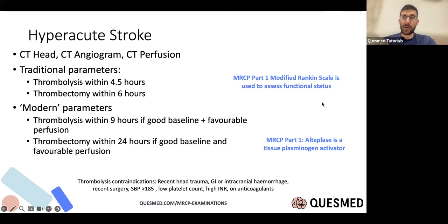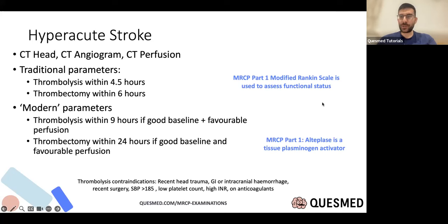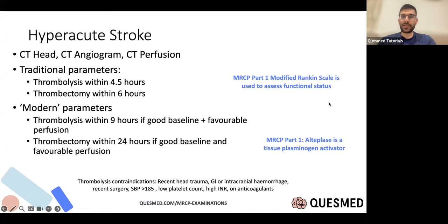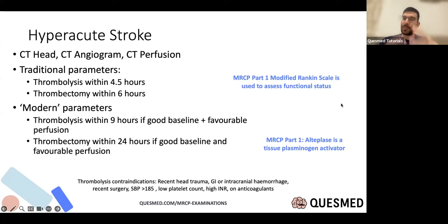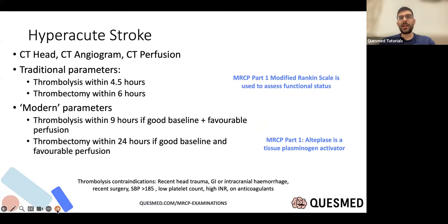Sometimes they ask about scales — for example, the Waterlow scale, which is a pressure sore scoring tool. It's important to think broadly from your clinical memory. The key to success is a good understanding of broad thought patterns, some rote learning, and clinical experience. If you can delay the exam slightly and have more medical experience, it does help.